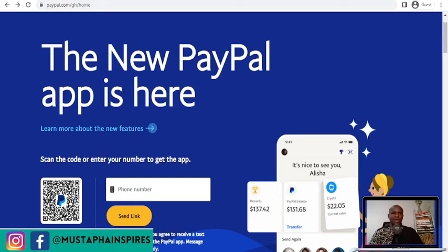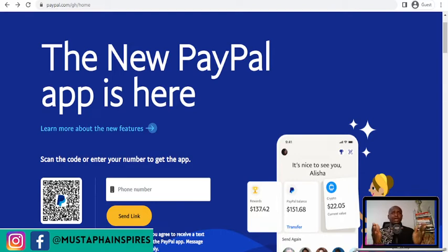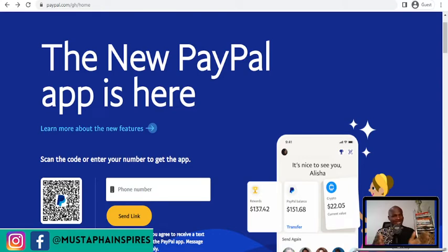It's a beautiful day and I'm happy to have you here on my channel. My name is Ibrahim Mustafa and I believe in you. Today maybe you've been wondering how you can get a PayPal account in Ghana, because PayPal has blacklisted Ghana since 1992.